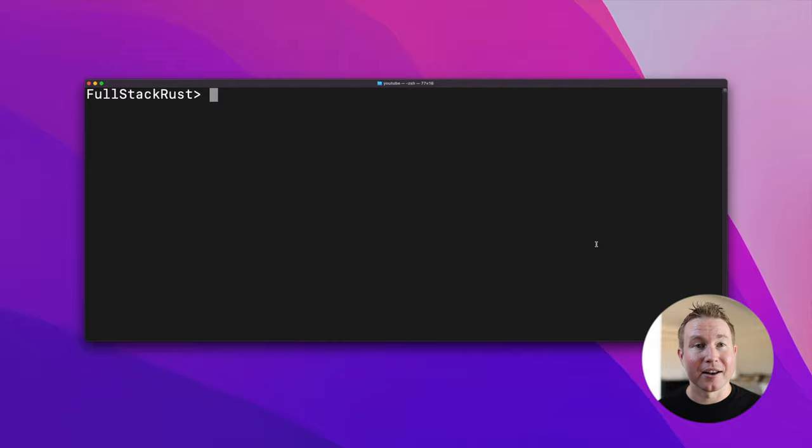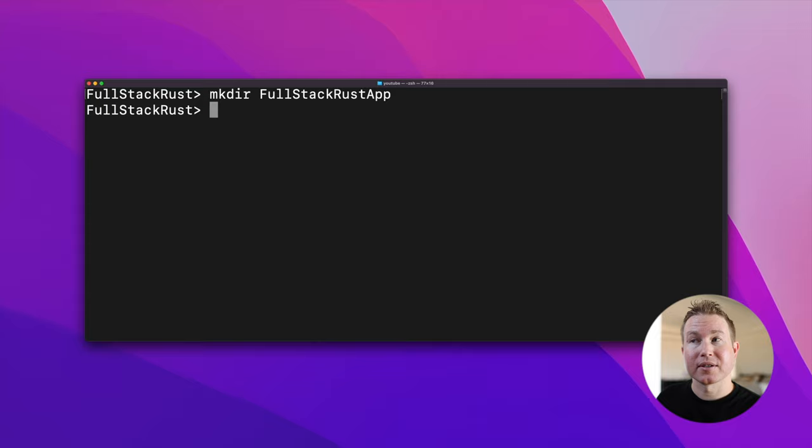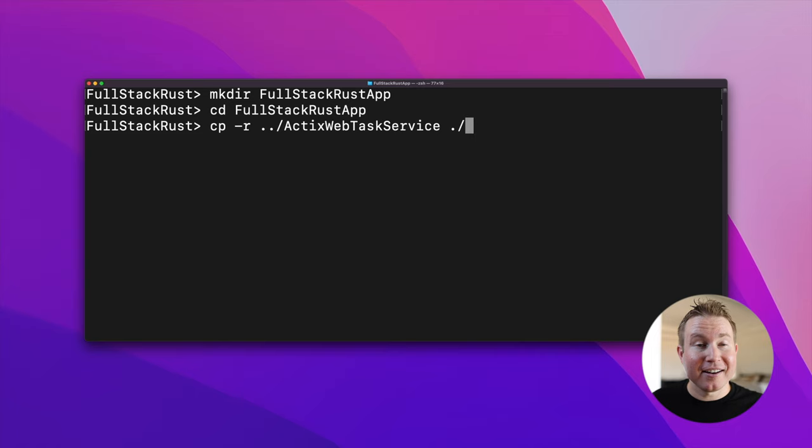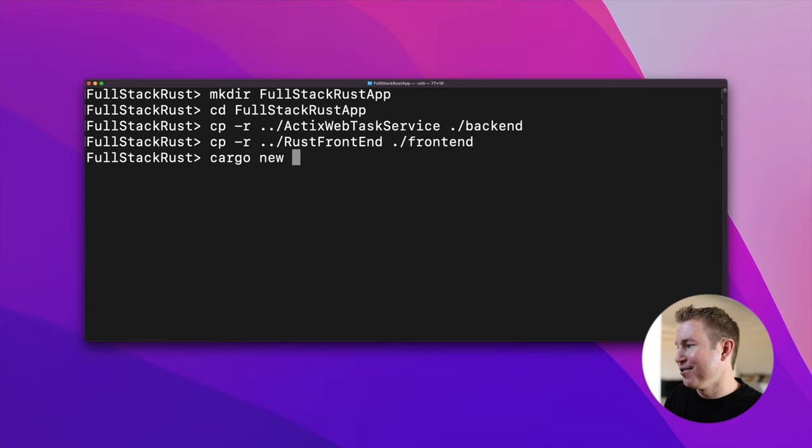To create the workspace, we're gonna run mkdir full-stack Rust app, and I'm gonna copy my front-end and my back-end crates into this workspace. I'm gonna name the directory for my back-end crate backend, and the directory for my front-end crate frontend. I mentioned a third crate for sharing code between the front-end and the back-end. I'm gonna create that now with cargo new --lib common. So now I have three crates in this workspace: frontend, backend, and common.